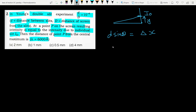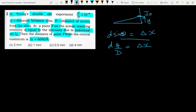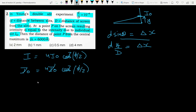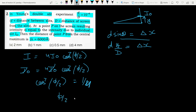From the intensity information we'll find the phase difference, then convert to path difference and plug into the equation d·y/D = Δx. The intensity equation is I = 4i₀·cos²(φ/2). Given I = i₀, so i₀ = 4i₀·cos²(φ/2), which gives cos²(φ/2) = 1/4. Taking square root, cos(φ/2) = 1/2, so φ/2 = π/3.